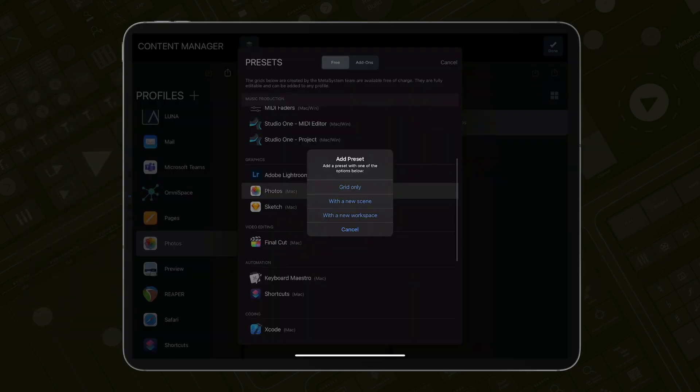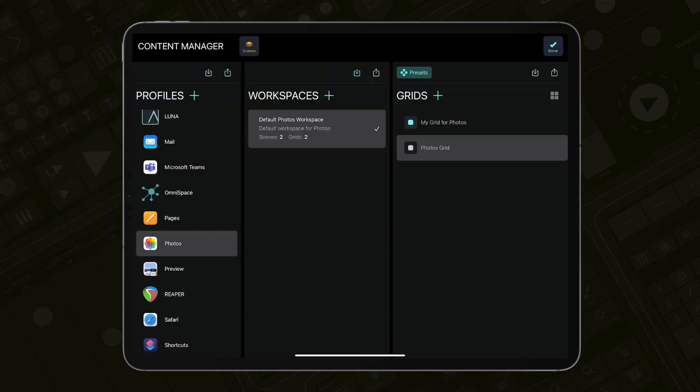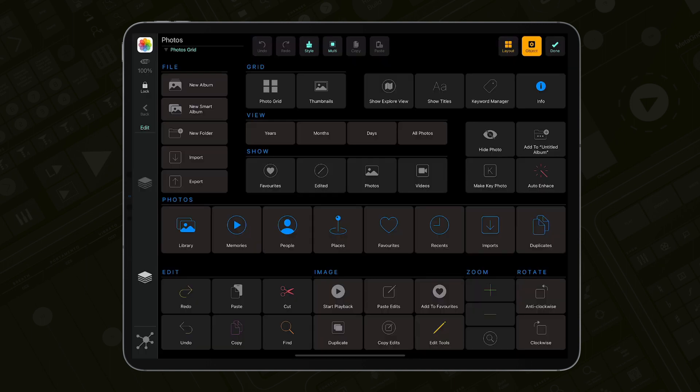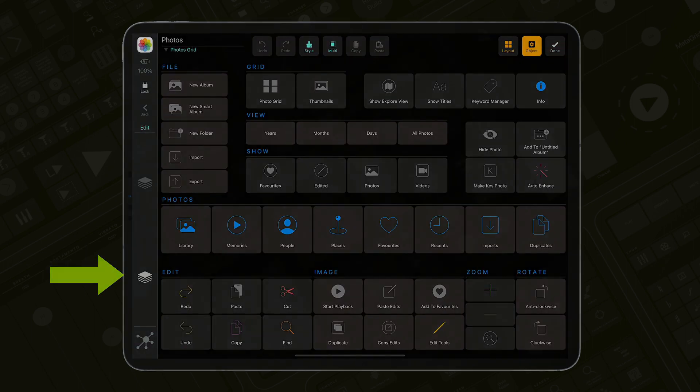The with a new scene option will add the preset grid to the selected workspace and create a new scene with the preset grid assigned as the primary grid.